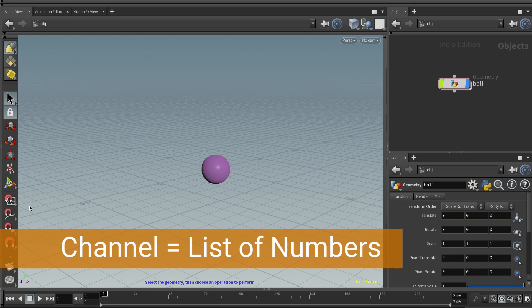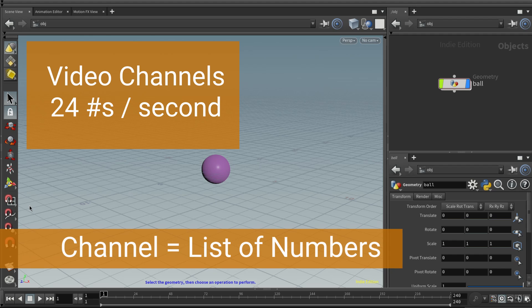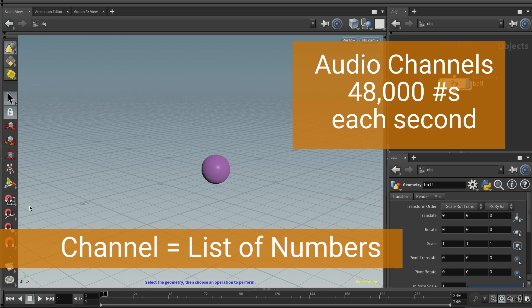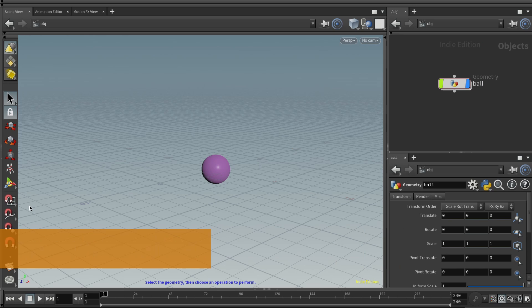A channel is just a list of numbers. For example, in motion, you might have one number showing the position of something for each frame. So you might have 24 numbers per second. For an audio channel, you might have 48,000 numbers per second if you recorded at 48 kilohertz. So when you hear channel, just think a list of numbers.